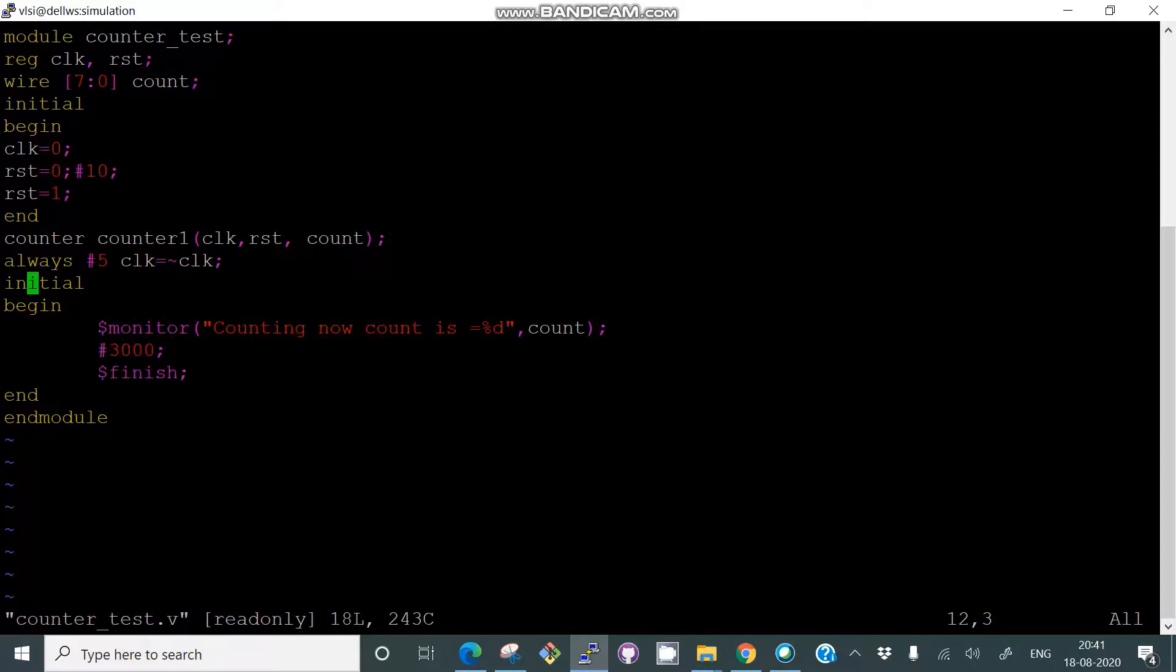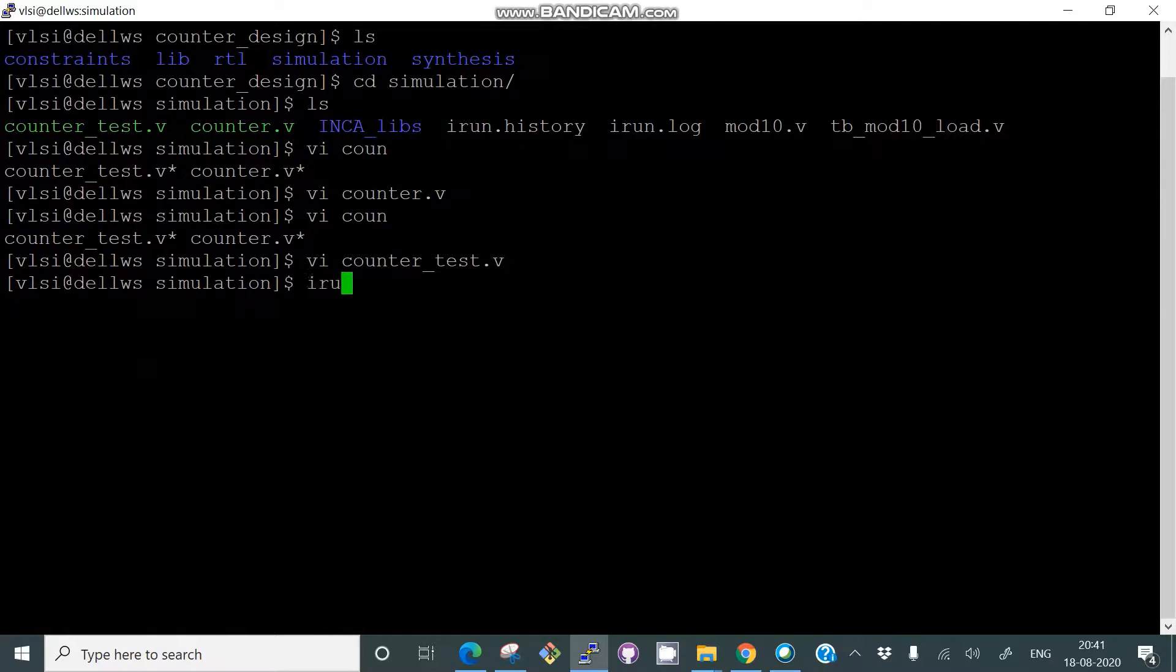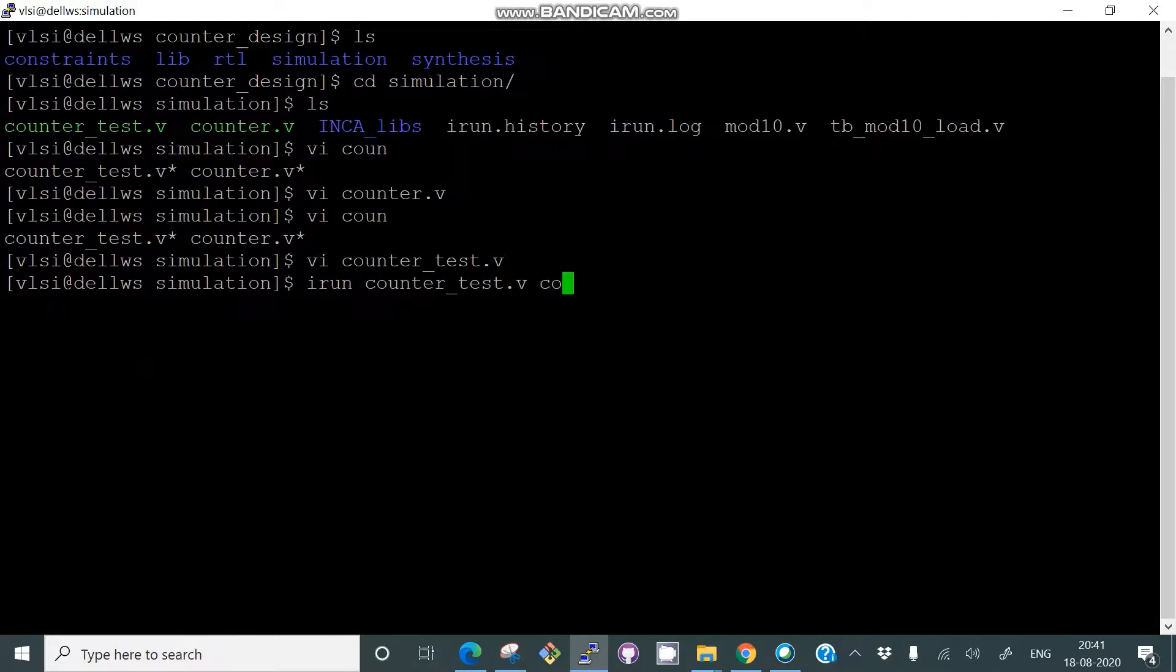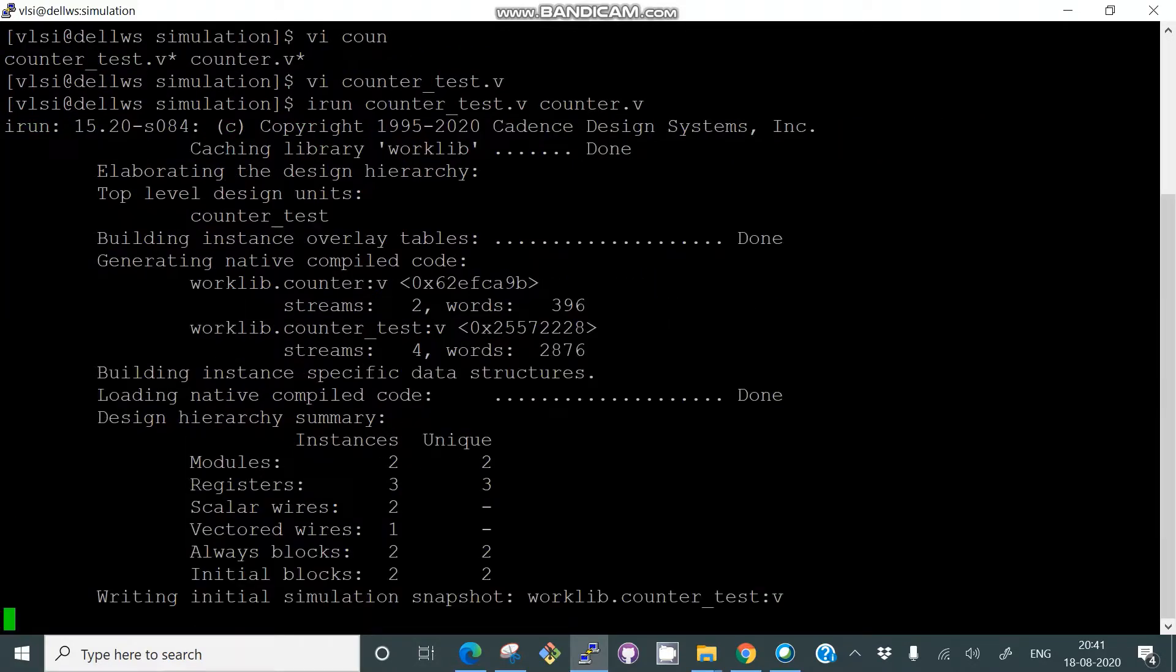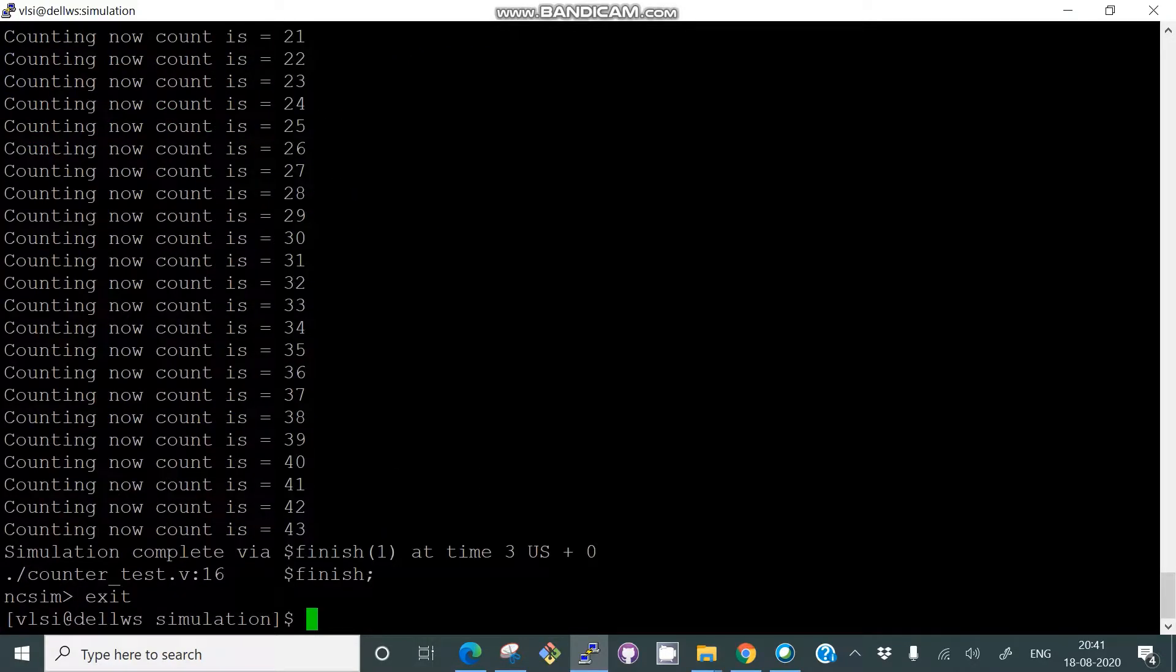So how you can run the simulation: just give irun counter_test.v and then counter.v, because we have to call both the files. So it will run the simulation.